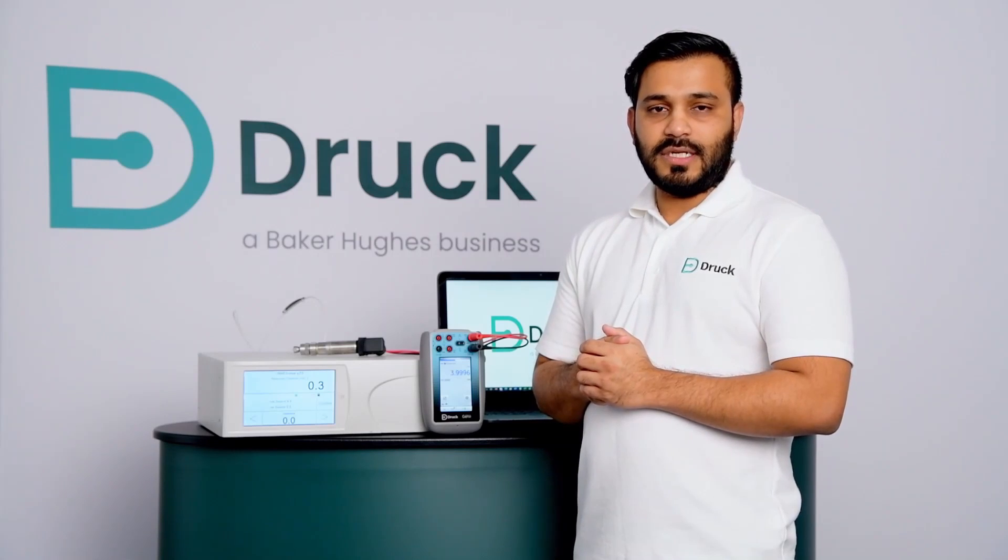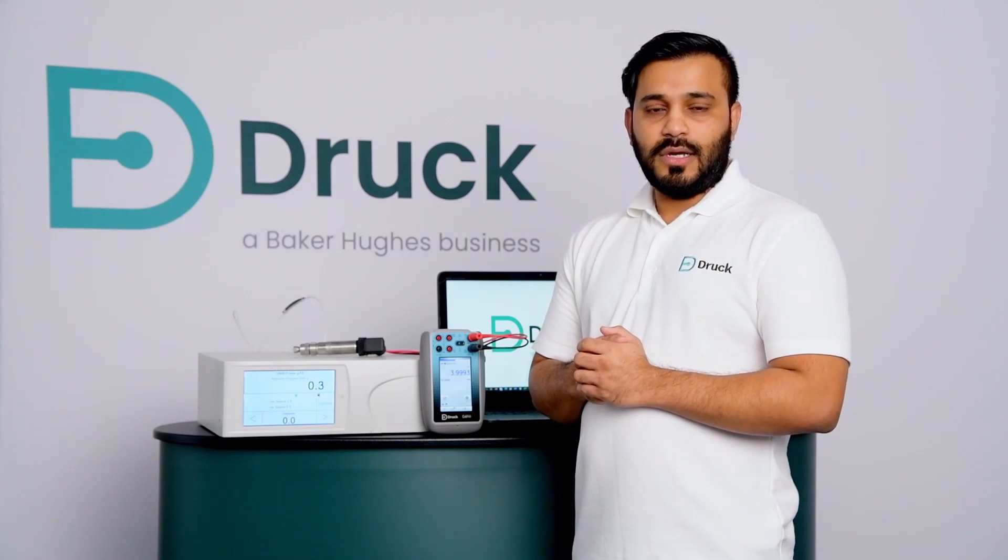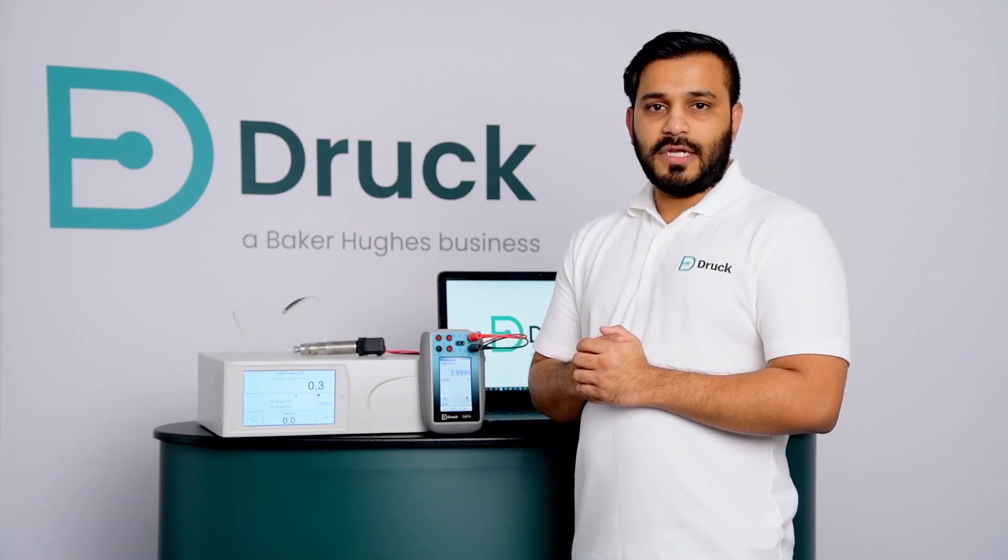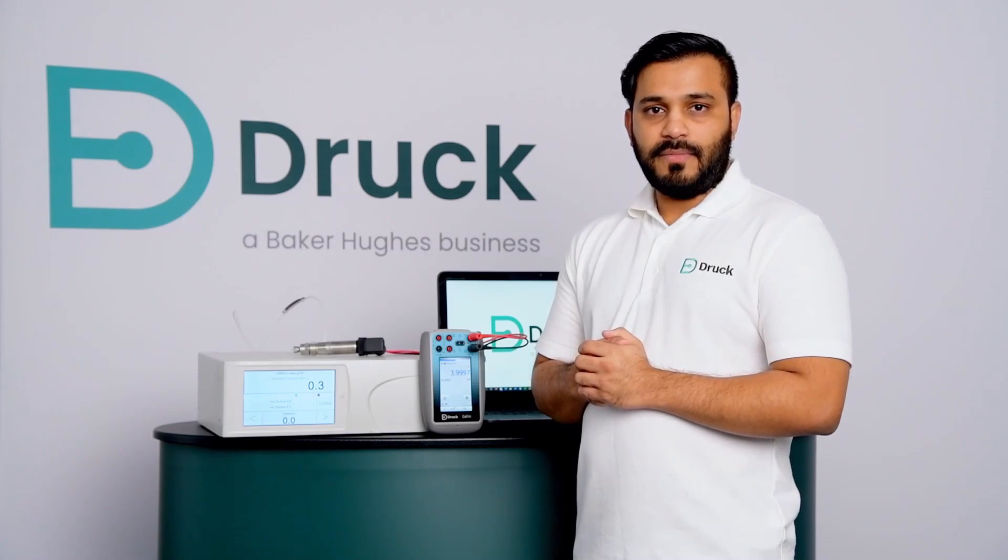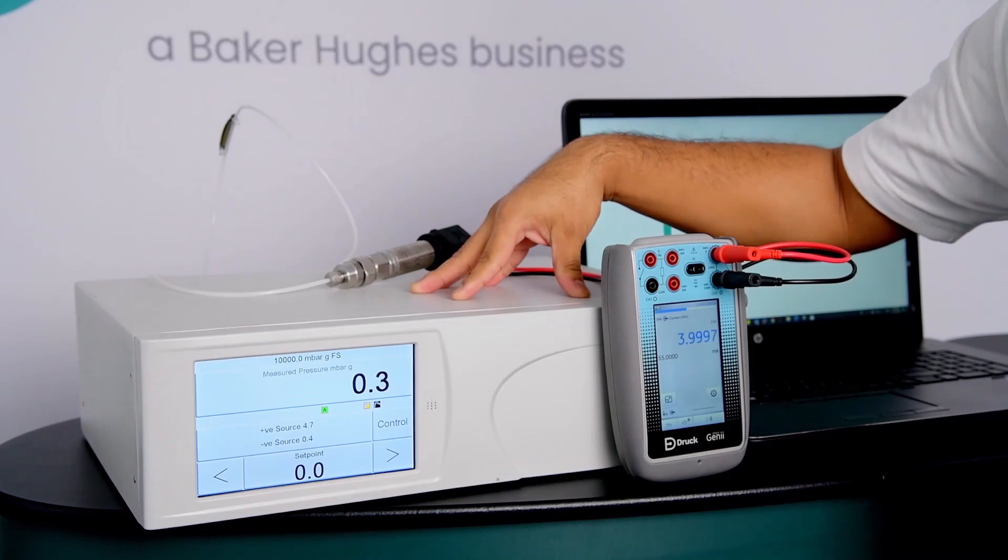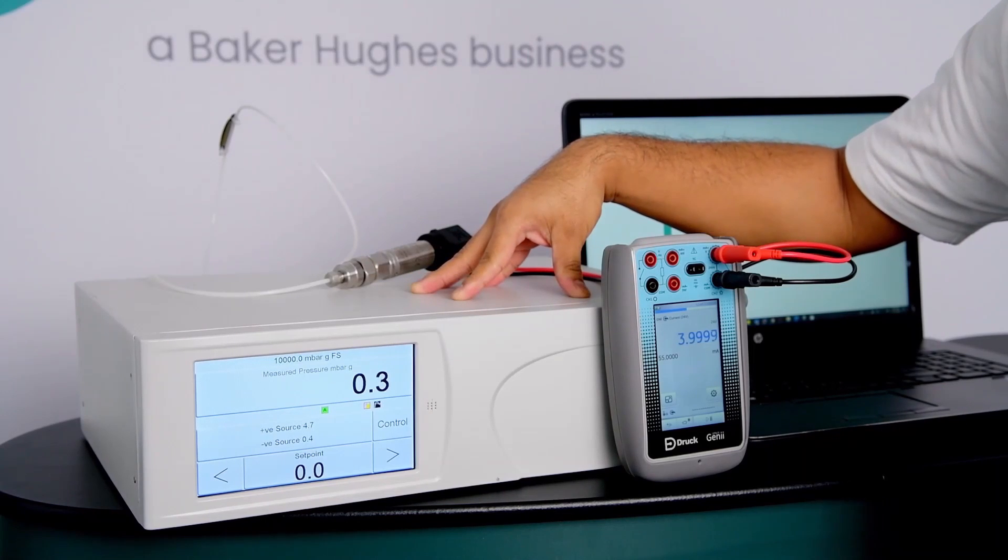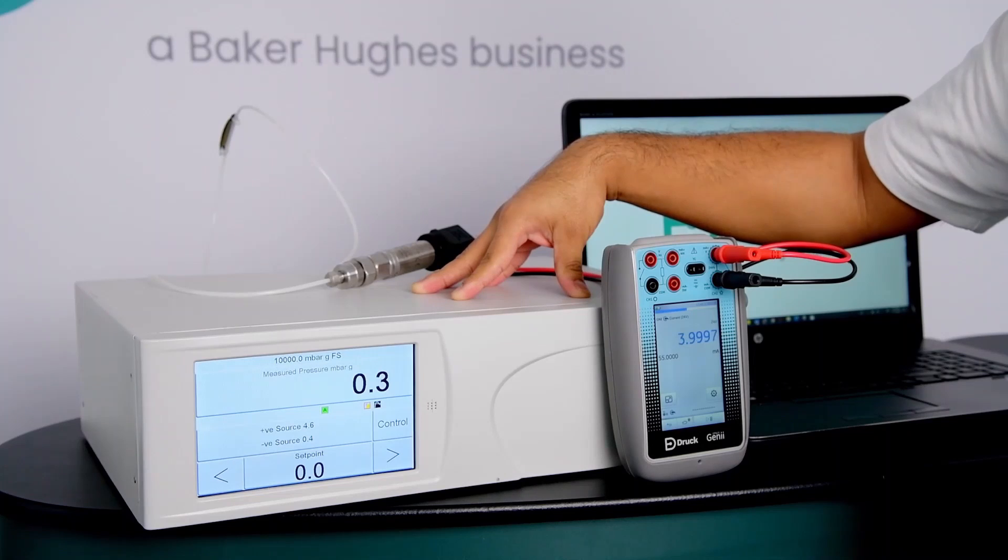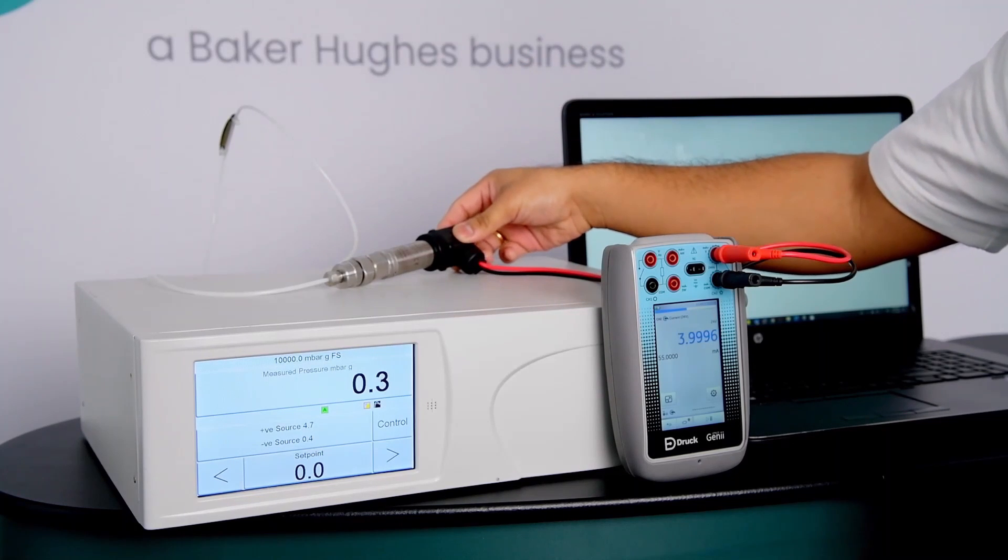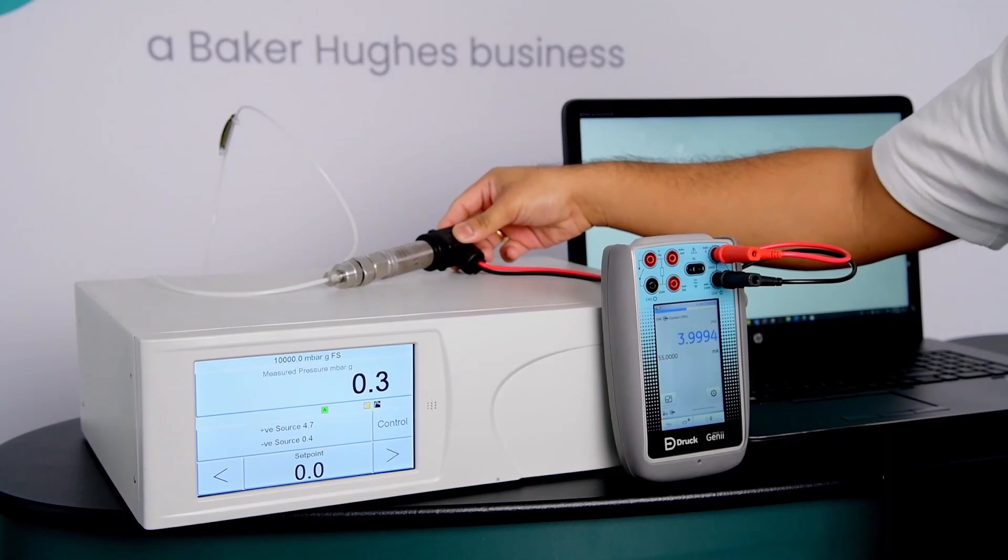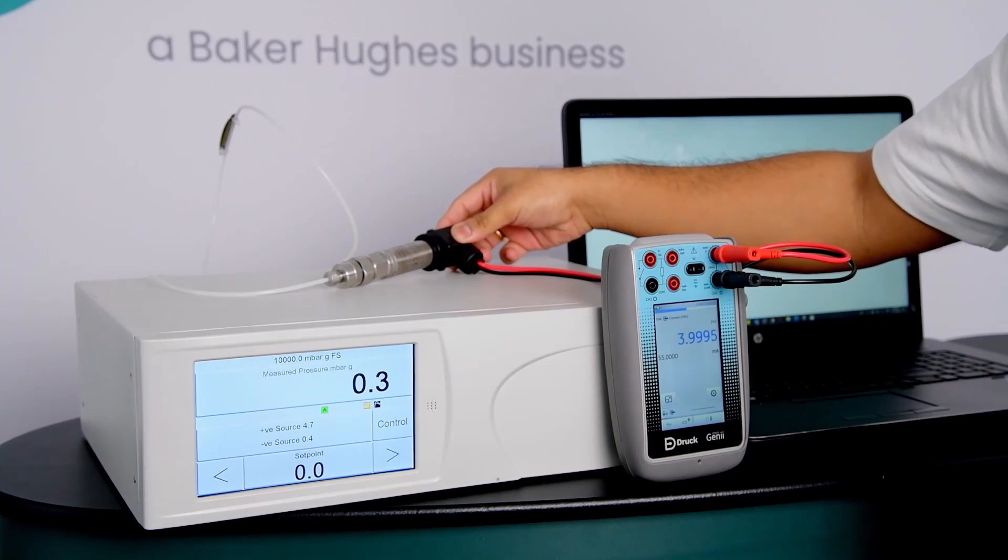I perform an automated pressure calibration using Pace controller and Foresight 2 calibration management software. For my setup, I have a Pace 6000 unit which is top of the range pressure controller, and I have a Unique 5000 sensor which I am using as a device under test.